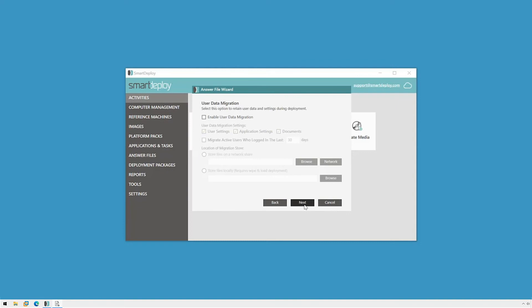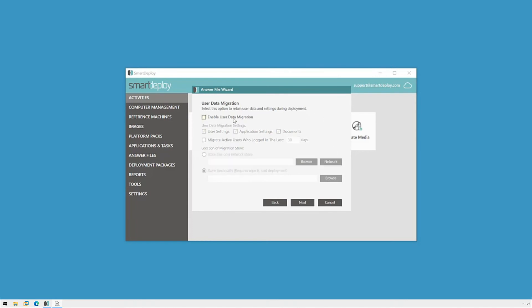On the user data migration page, I can elect to copy existing data from this machine to a network share or local disk if I'm using wipe and load. In doing so, SmartDeploy will move the user data, apply the image, and restore the user data automatically. Since this is just a test machine, I'm going to skip user data migration for now and click next.